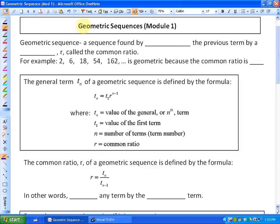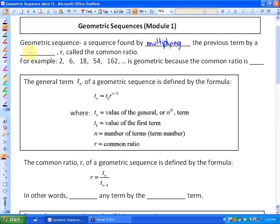In this lesson, we're going to investigate geometric sequences. This is titled Module 1 because there will be a second lesson where we solve more problems. A geometric sequence is a sequence found by multiplying the previous term by a constant, R, called the common ratio.